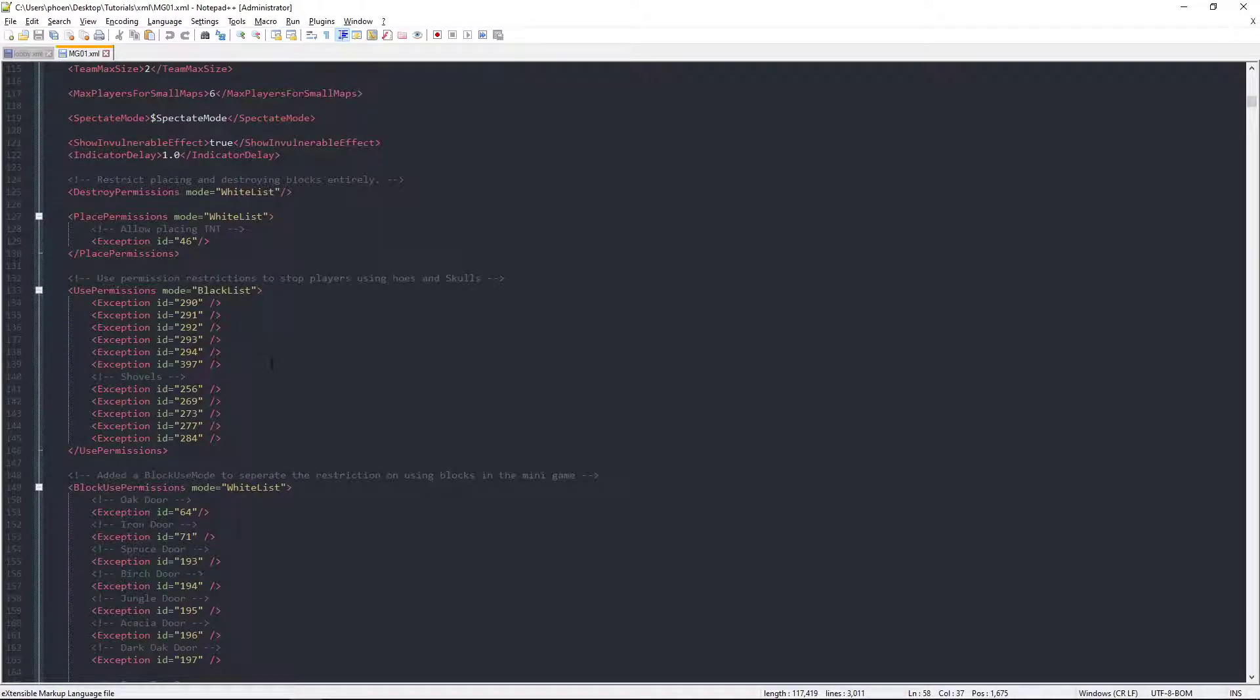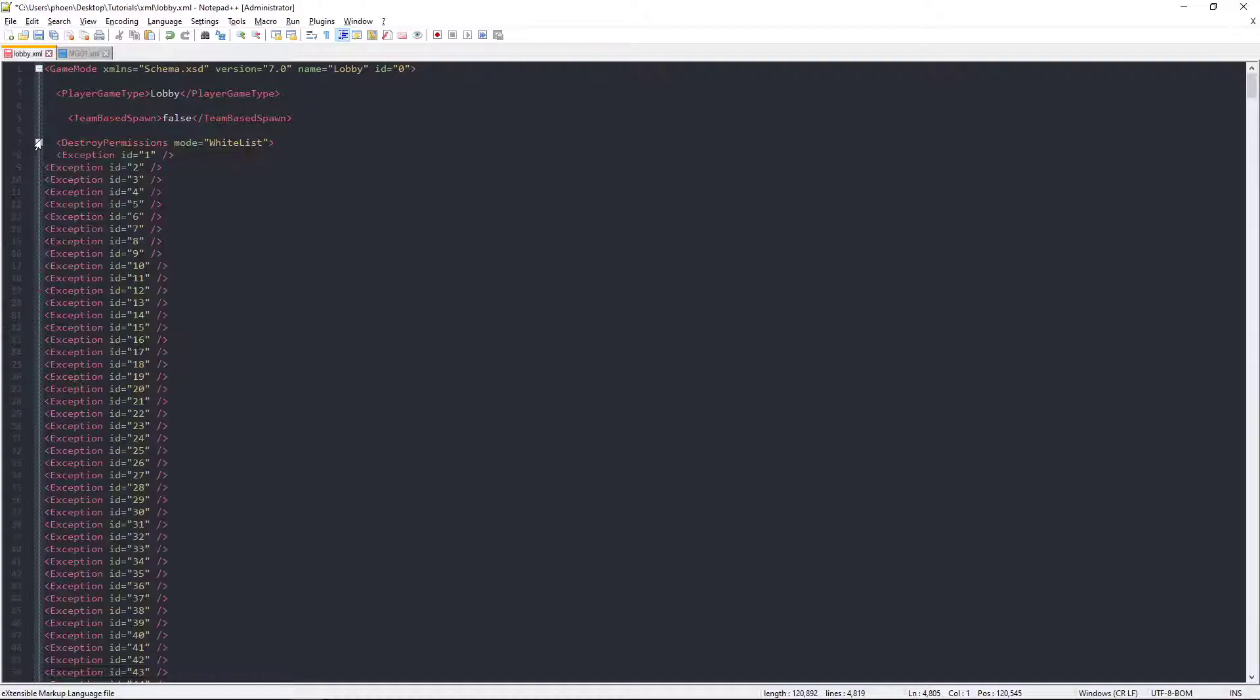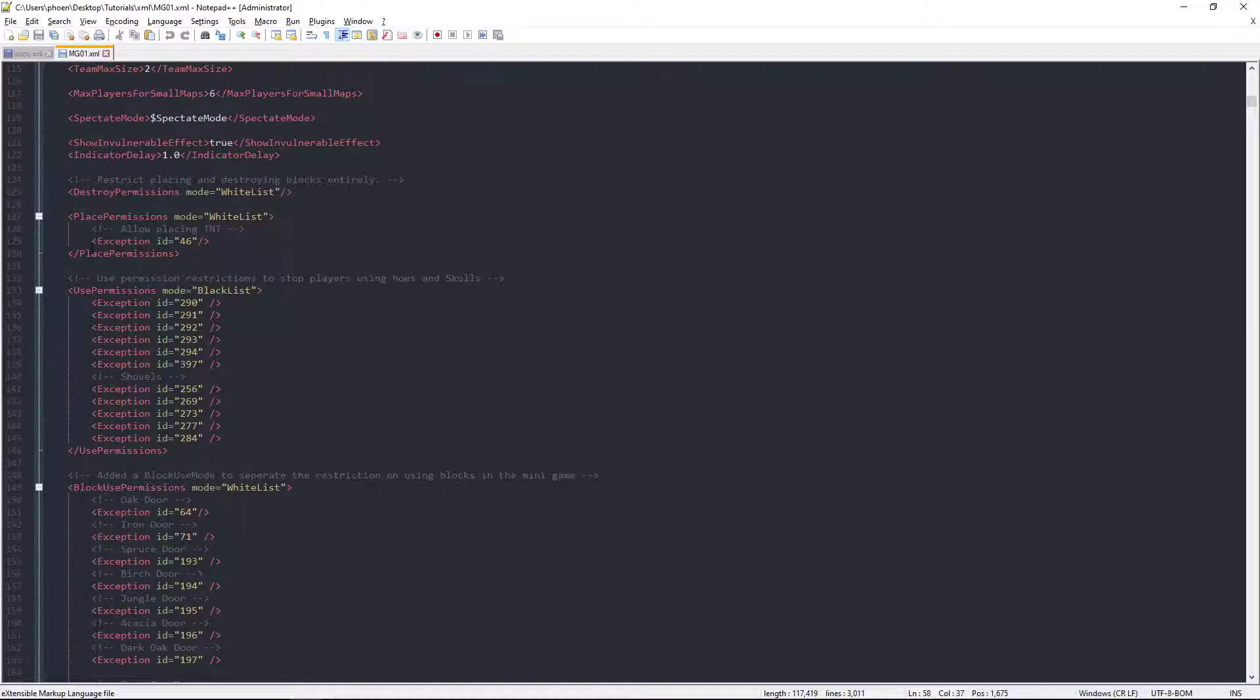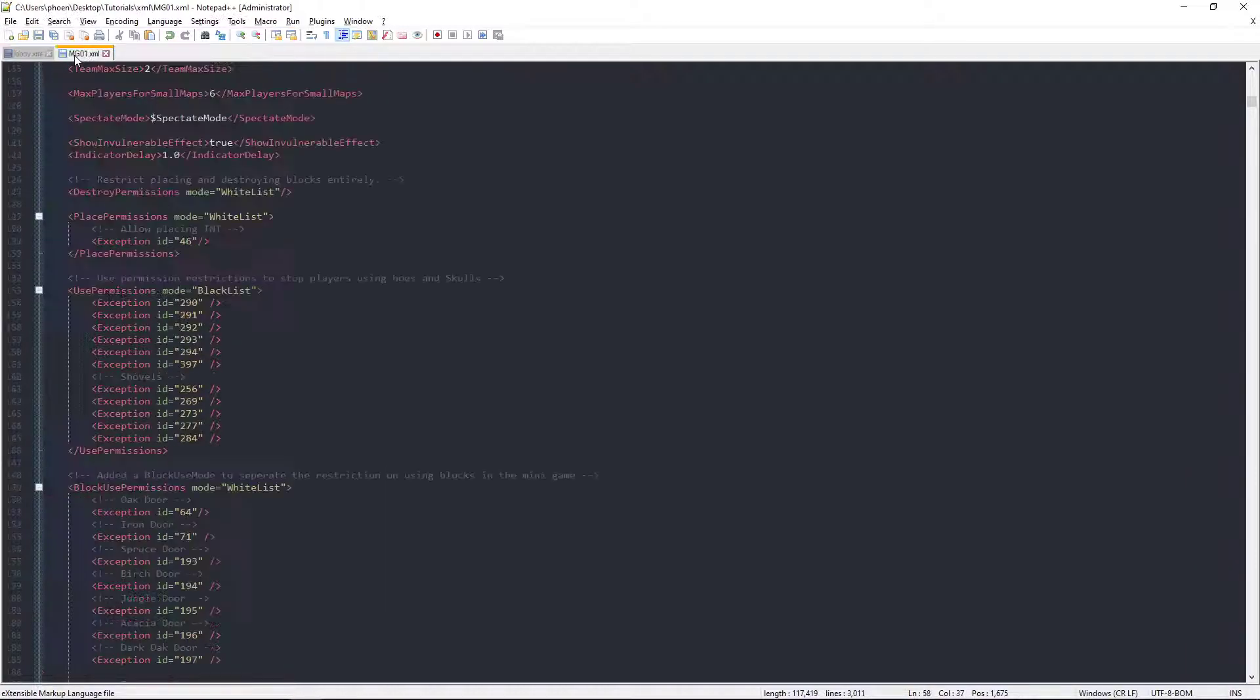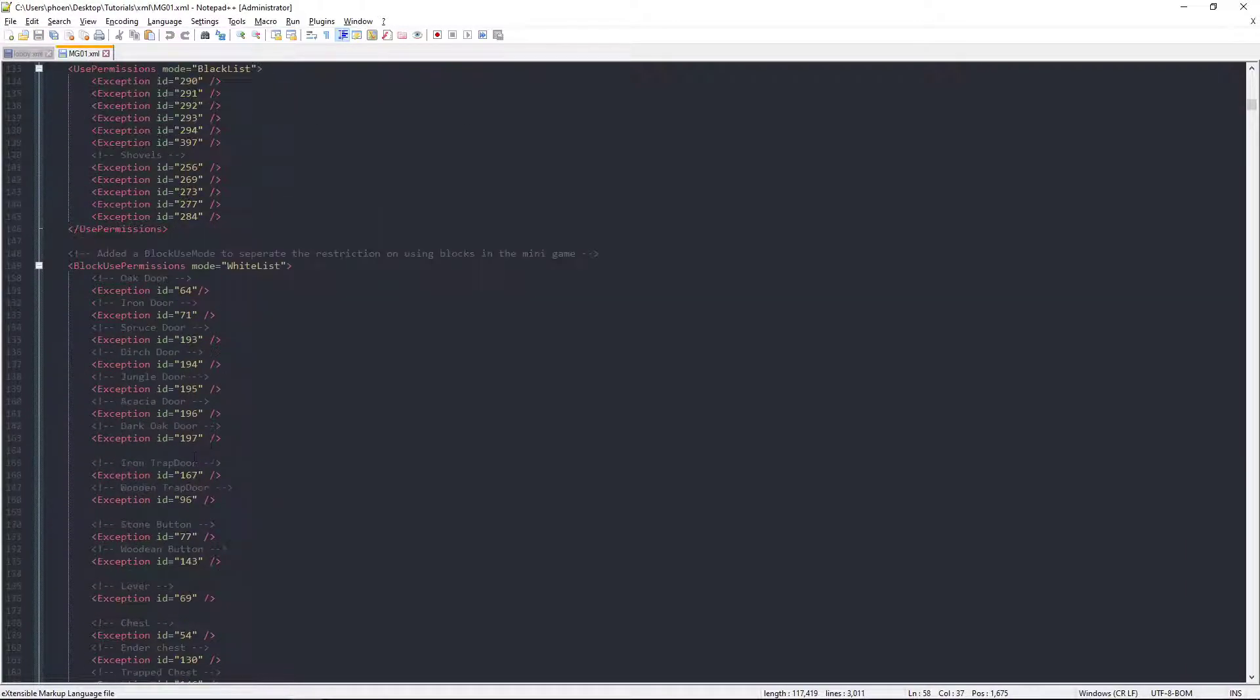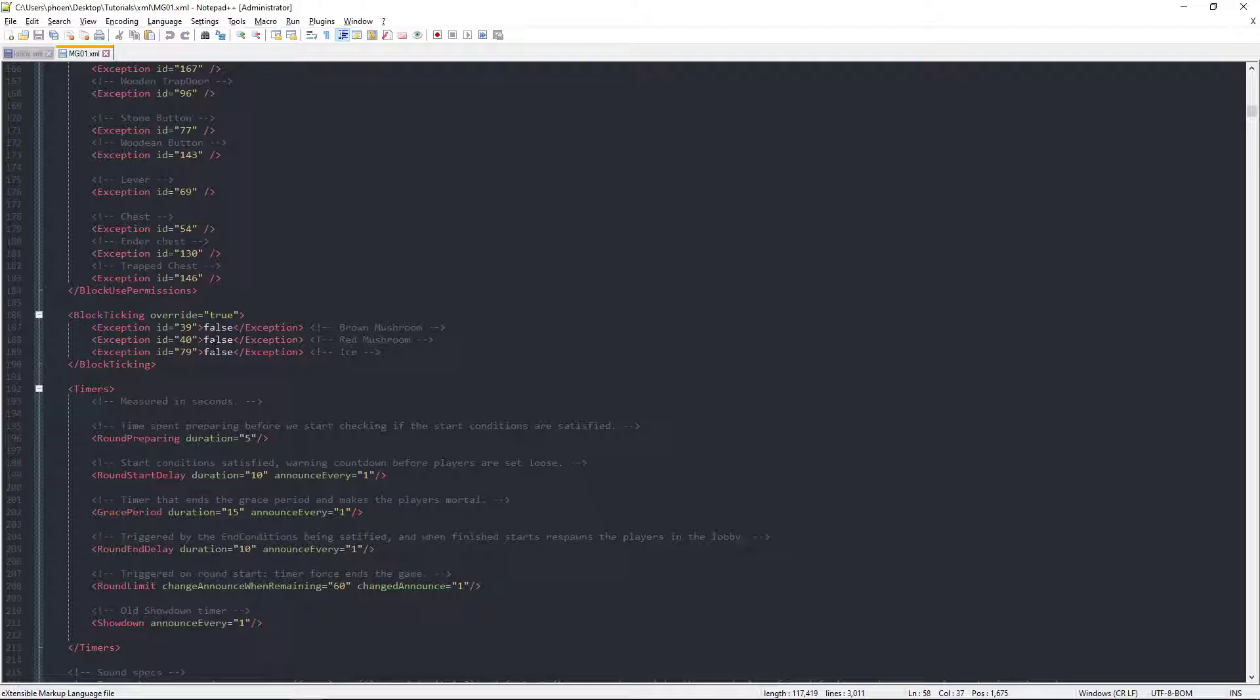Now, these are ones you typically like. For example, place permissions. If you whitelist everything, like I did with the lobby, exception IDs, then that would allow you to place anything. Destroy, same thing. Block use permissions, again, same thing. Block ticking override. Now, this could be actually really fun, because you could just stop every object from ticking. Which is technically the default, but it is what it is.